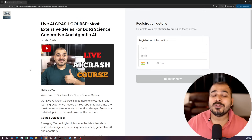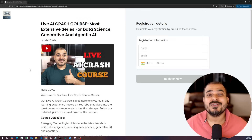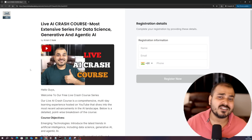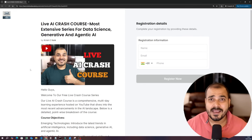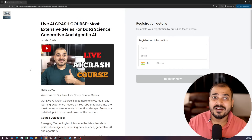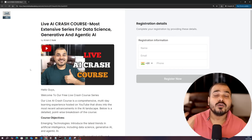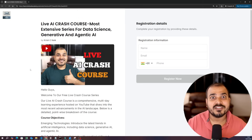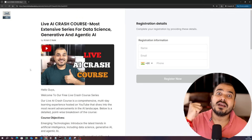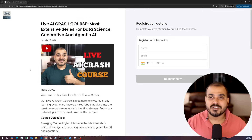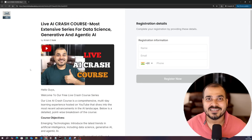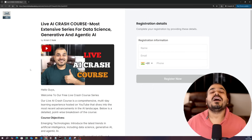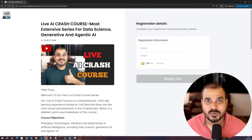I have uploaded more than 2000 plus videos on my YouTube channel related to various concepts from data science, machine learning, generative AI, NLP, and agentic AI. Now I have built a team who will be able to deliver content — not only will I come to the live sessions, but I am also going to bring some amazing industry experts who will be teaching you all these things because they are actually working in those kinds of use cases. That will be the most amazing thing about this crash course.